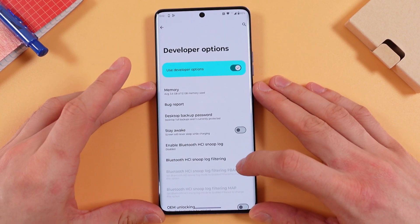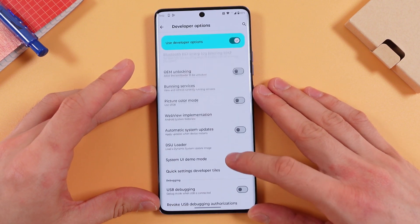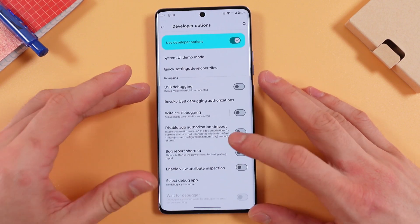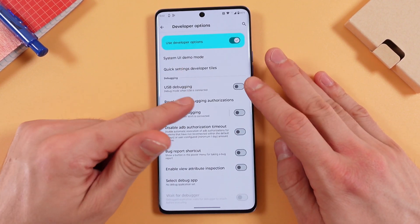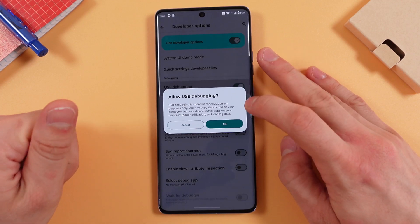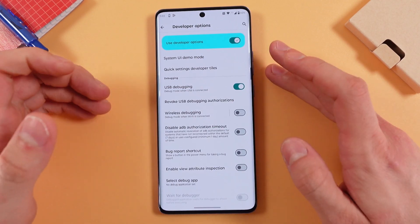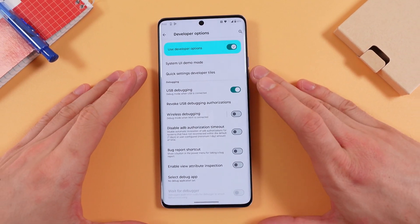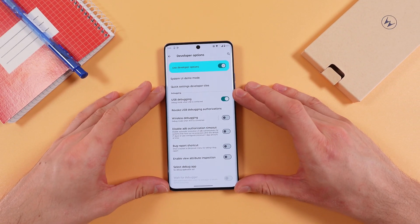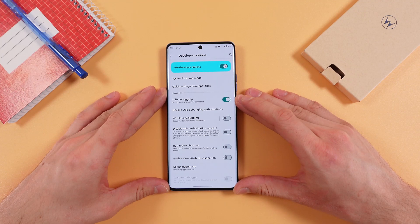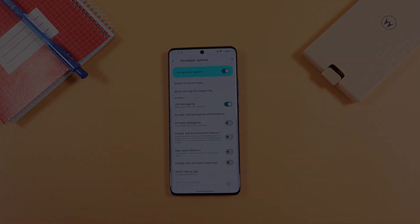Now find the Debugging section. There it is — find the USB Debugging toggle and simply tap on the switch to enable it. That's how you do it, and basically that's it. I hope this video is helpful — thank you so much for watching and have a great day!